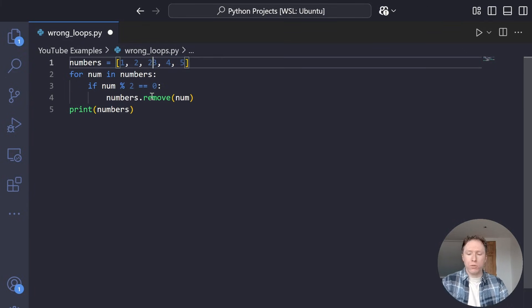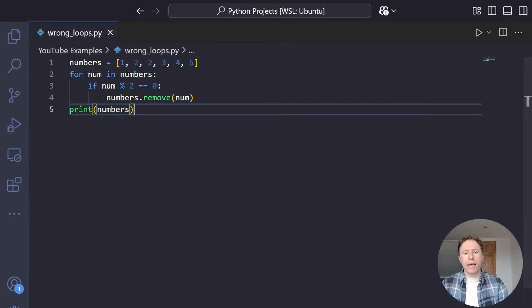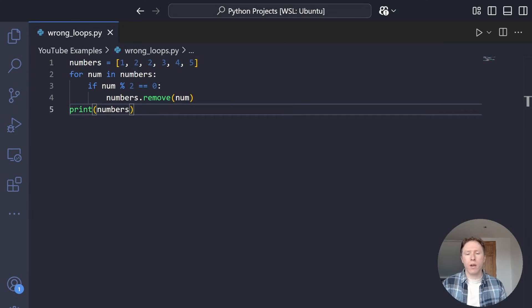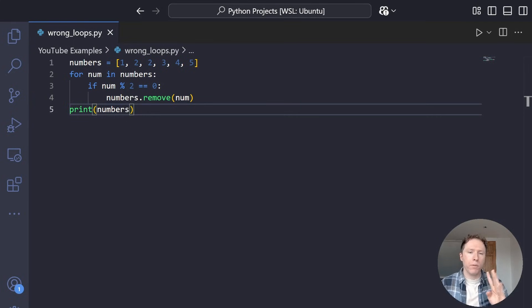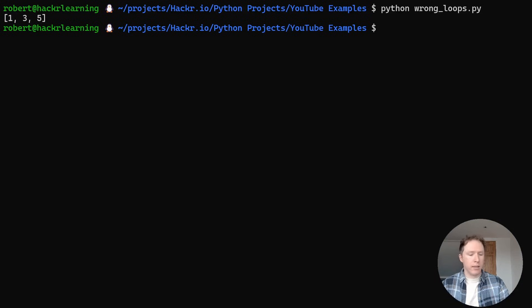Because when we remove two, we're shifting the list left. And when we're shifting elements along and we're iterating over them, we're going to end up skipping elements and things are about to fall apart. And how can I prove this to you? Let me make one change to this. What if I add an additional two? Now let's save this and rerun this. What do we expect to see? What we want to see is one, three, and five. We've got two twos and a four. They're all even. They should be removed, right?